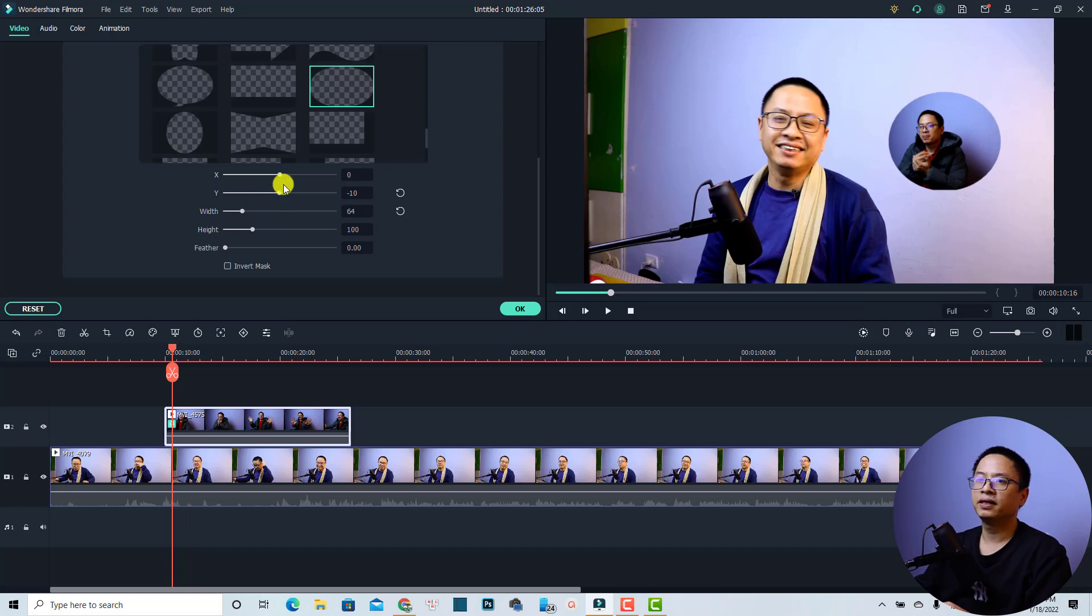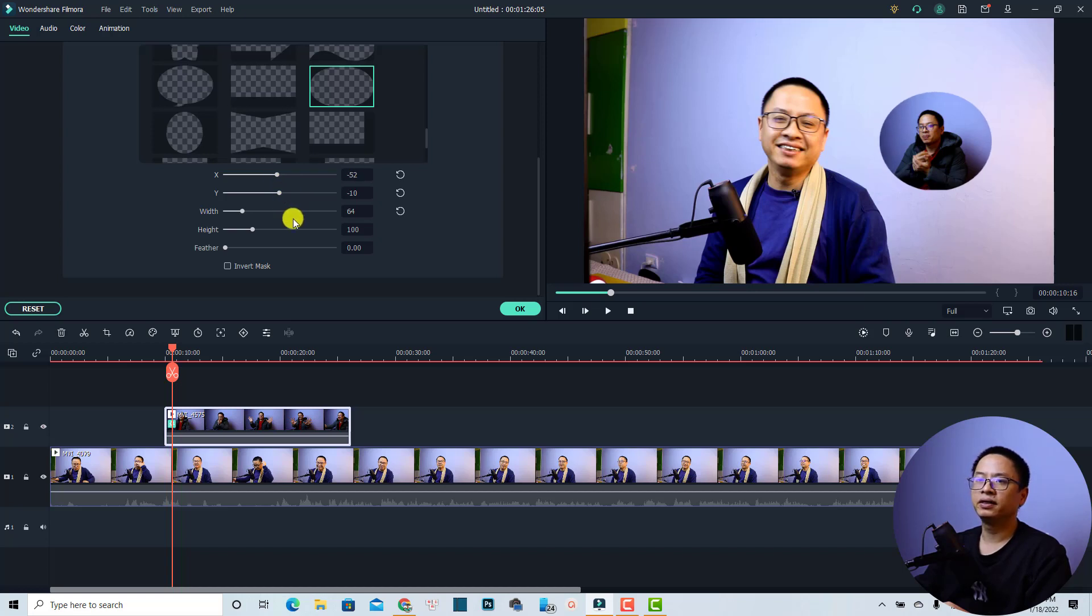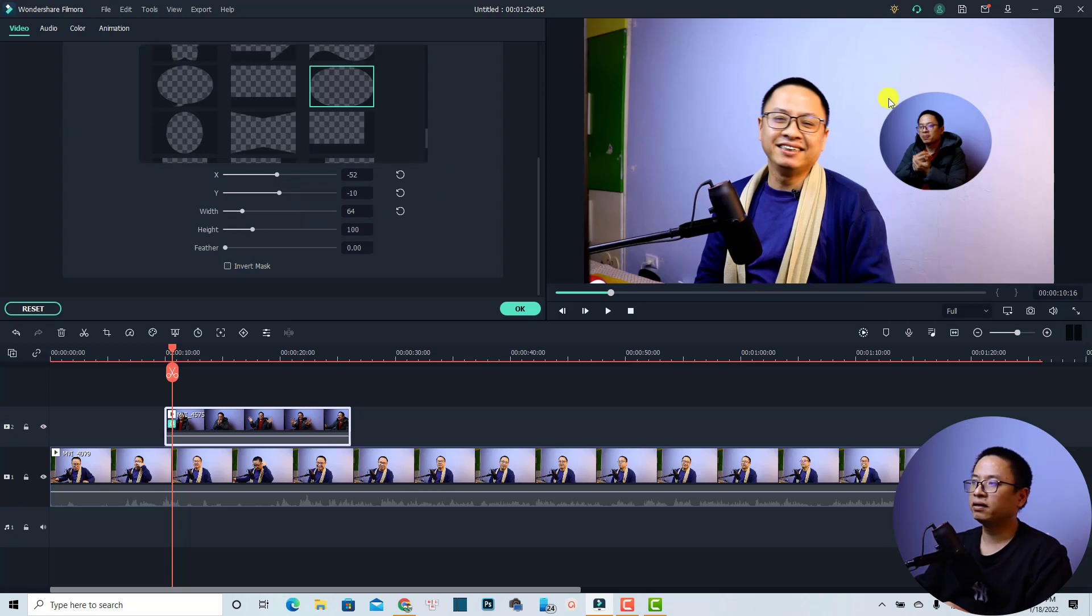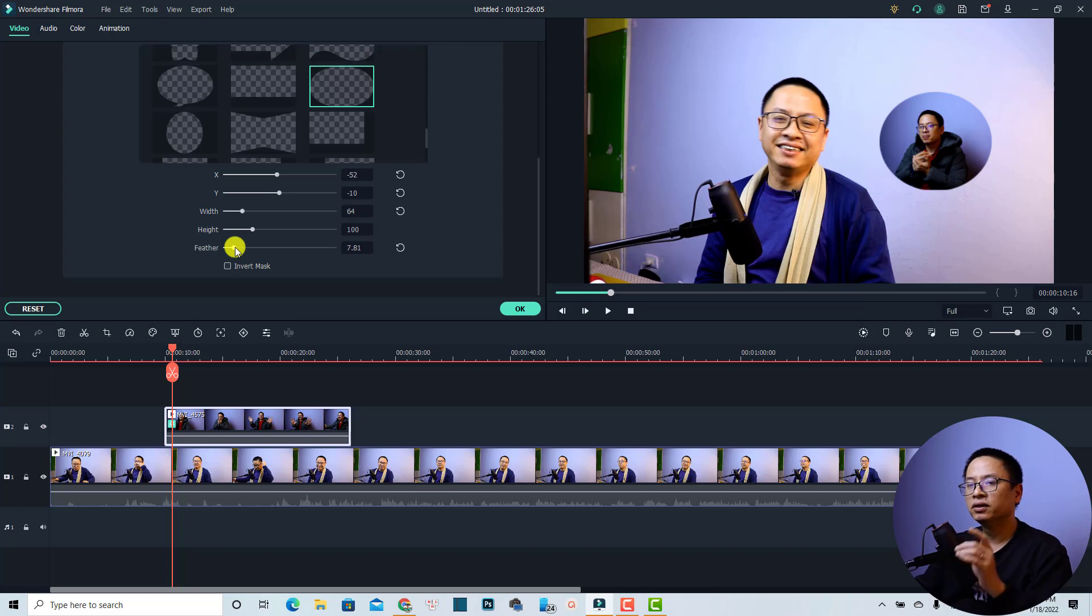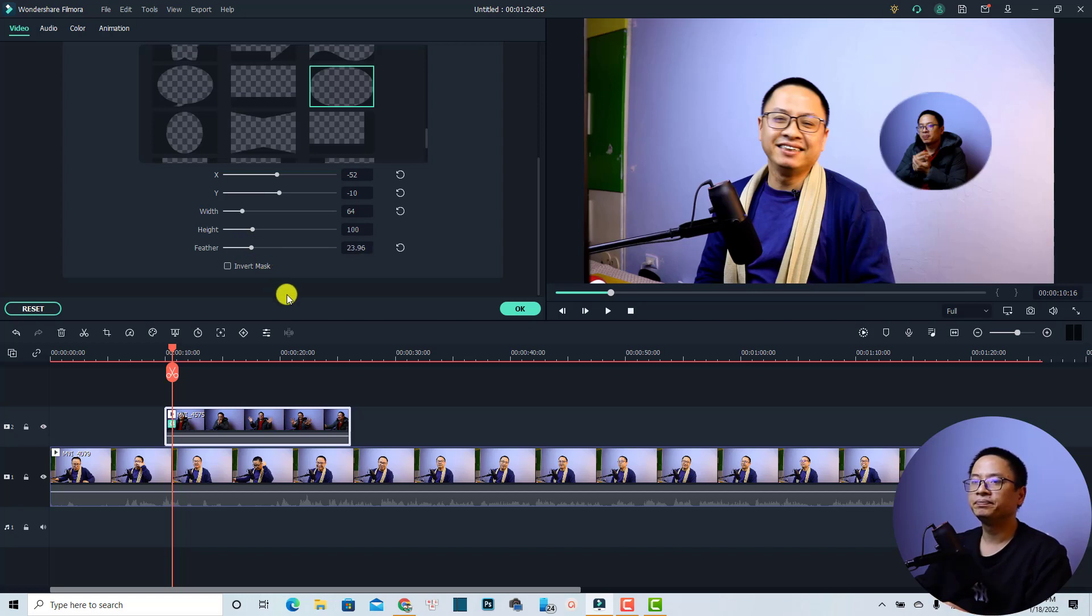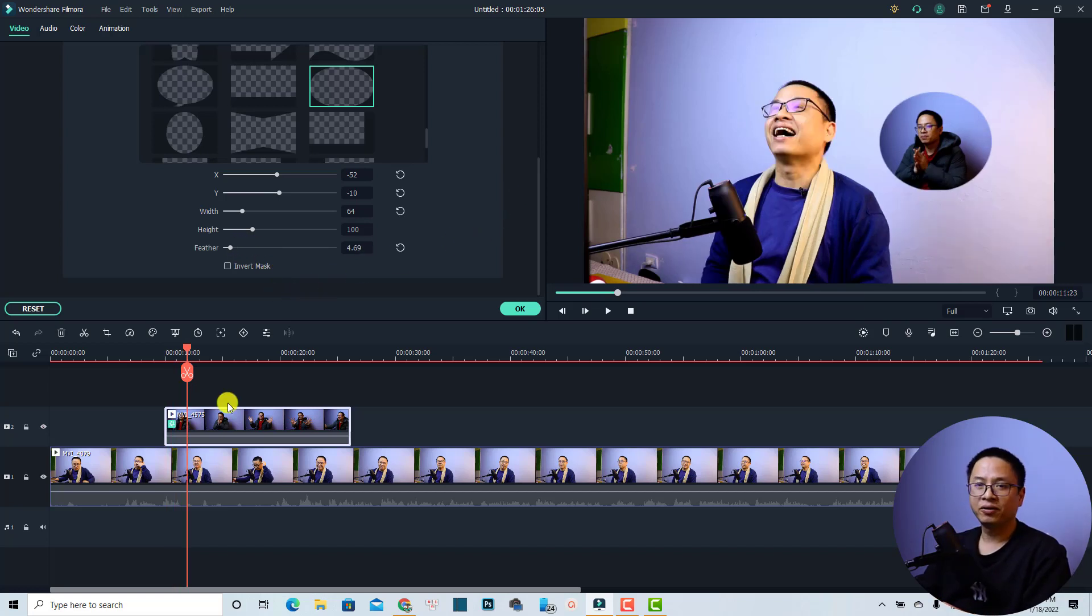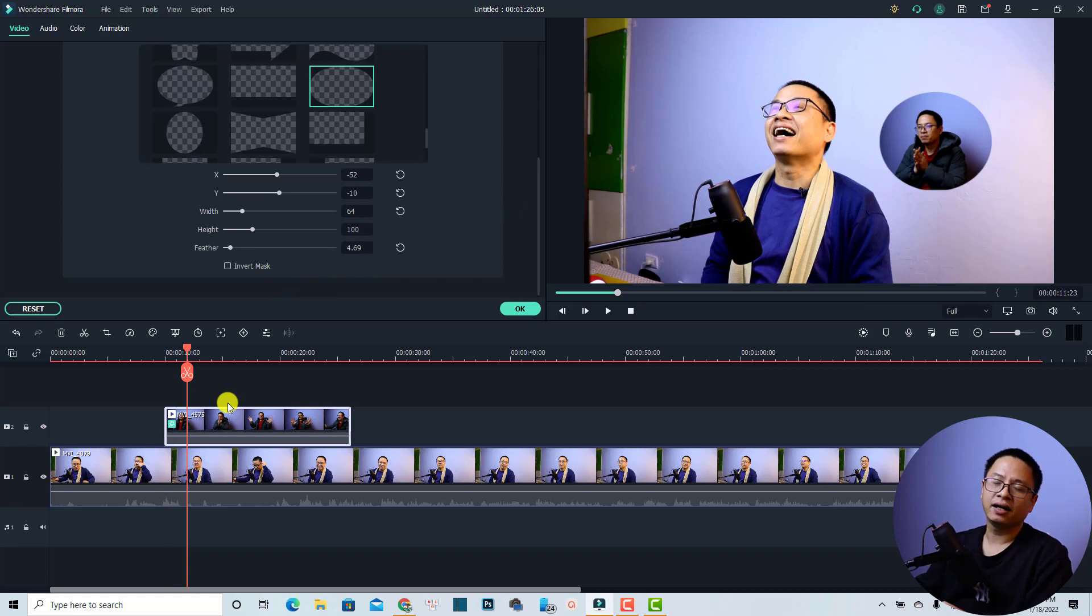Very nice, right? And you can also adjust it a little bit so we have a circle video added. You can also adjust the feather of the mask. If you want to have your overlay blended to the video, you can increase the feather right here.